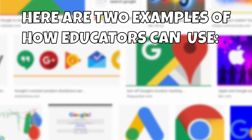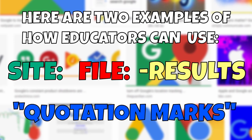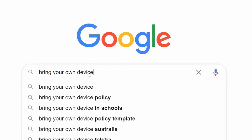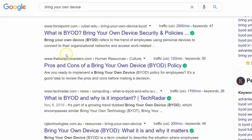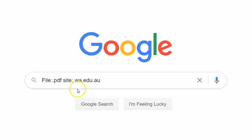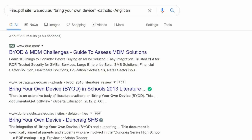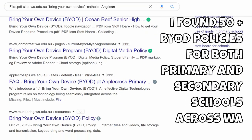Now this is what you've been waiting for — here are some examples of how you can combine 4 of the 5 Google research hacks to obtain incredibly powerful search results. Let's say I was a teacher tasked with implementing a bring your own device policy at my school. If I just type 'bring your own device' in Google without these hacks, I haven't exactly found what I'm looking for. But if I include 'filetype:.pdf,' 'site:.wa.edu.au,' put 'bring your own device' in quotation marks, and remove the words Catholic and Anglican — now I've found all the PDF files of publicly available bring your own device policies for public schools in Western Australia.